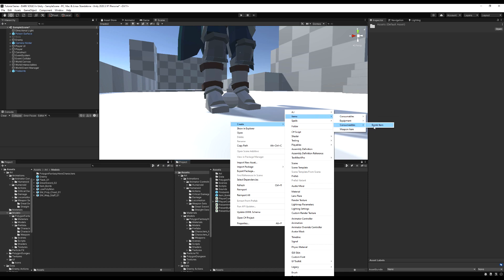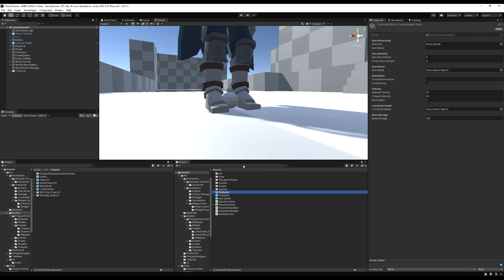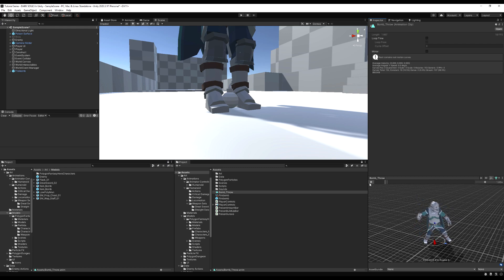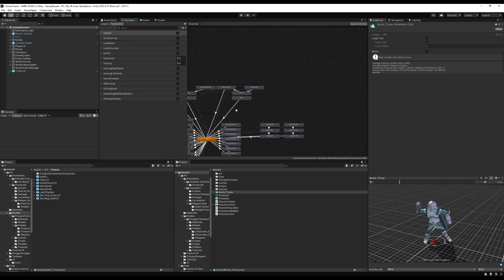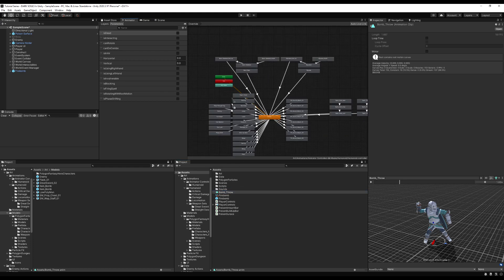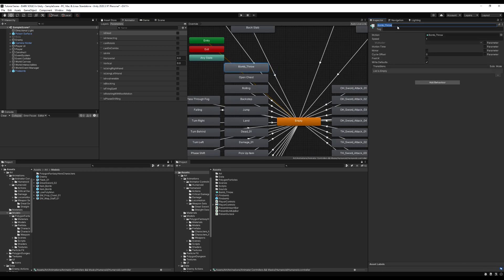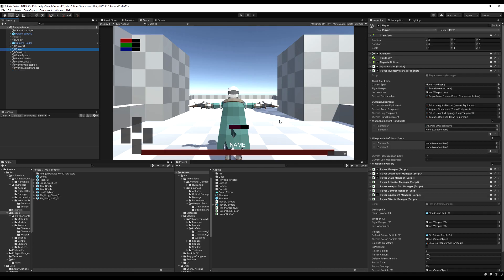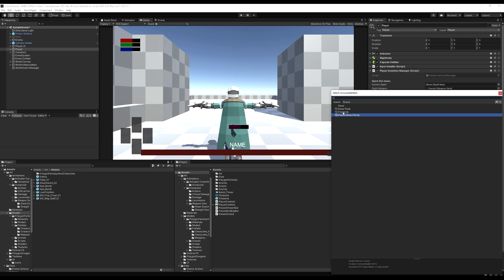Let's right-click and create items/consumables/bomb item, name it firebomb, drag in the firebomb prefab with the weapon pivot under item model, and set the consume animation to 'throw'. I'll drag that into the animator, make it run back to empty. I have it called bomb throw — I'll rename it 'throw' for general purpose and make a transition back to the empty state.